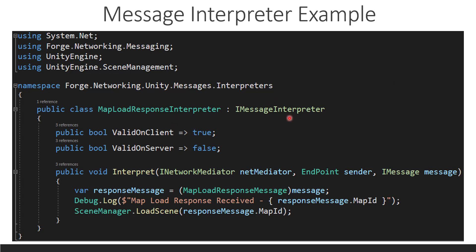So, if somebody tried to send to the server, hey, load this map, the server isn't just going to say, okay, and load a map because this valid on server is false. So, if the server ever gets a message for a map load response message, it's not going to process it. It's going to ignore it, which helps security a lot. So, this is only running on the client.